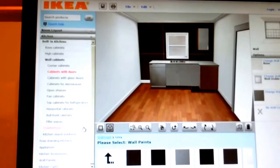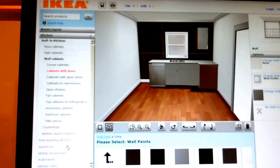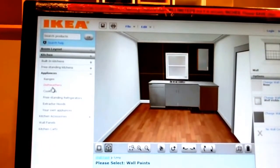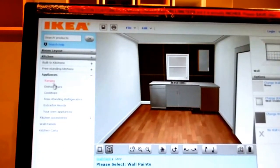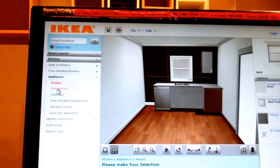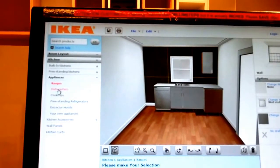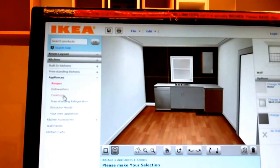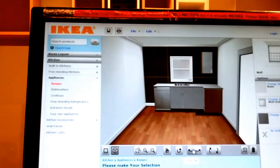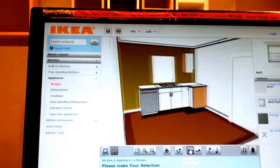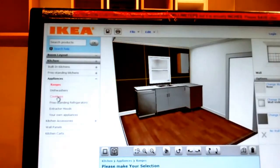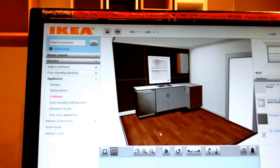We also have appliances down here as well. And the good thing about our appliances they're all made by Whirlpool. They come with a 5 year warranty. And our kitchen cabinets come with a 25 year warranty. So we have some really good stuff here at IKEA.